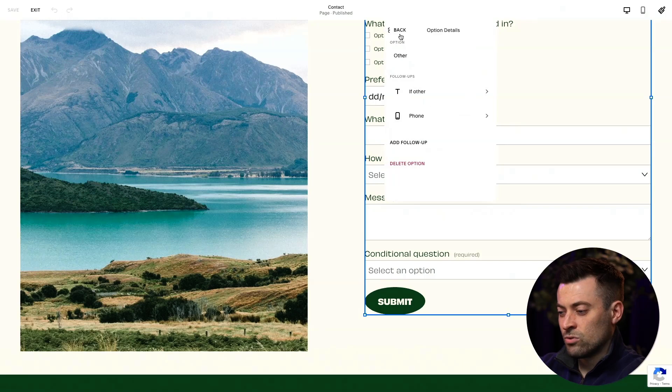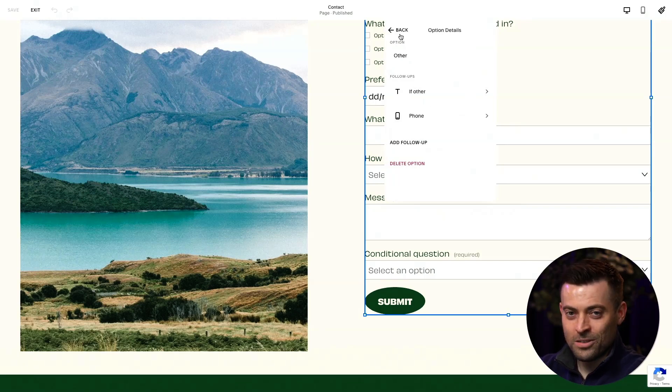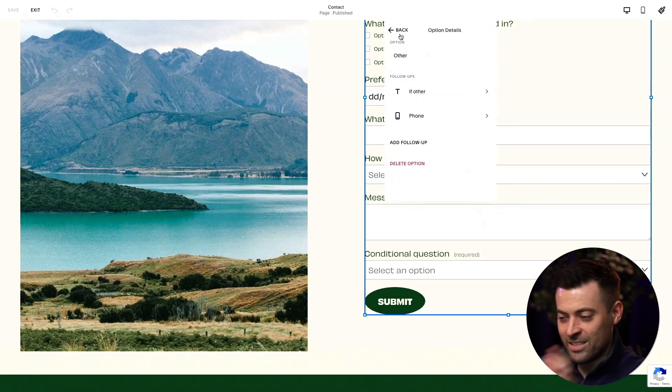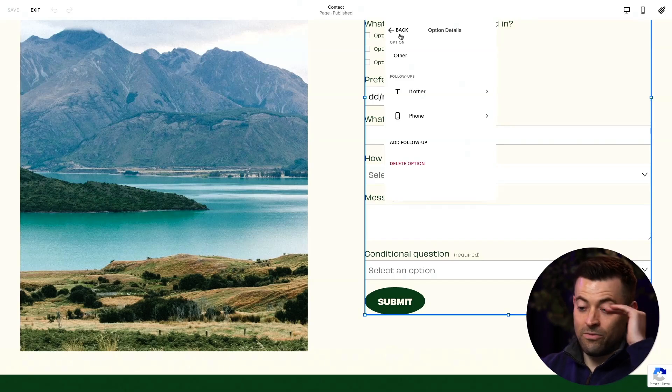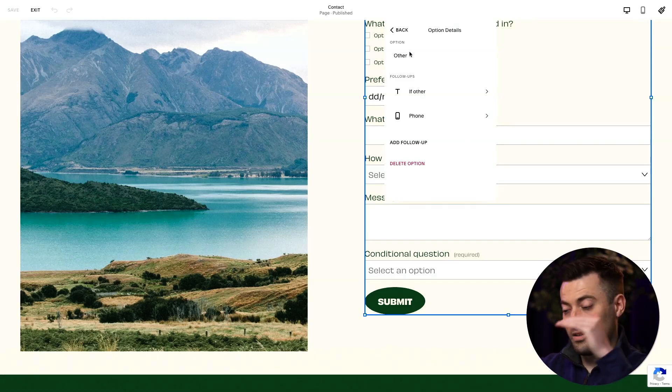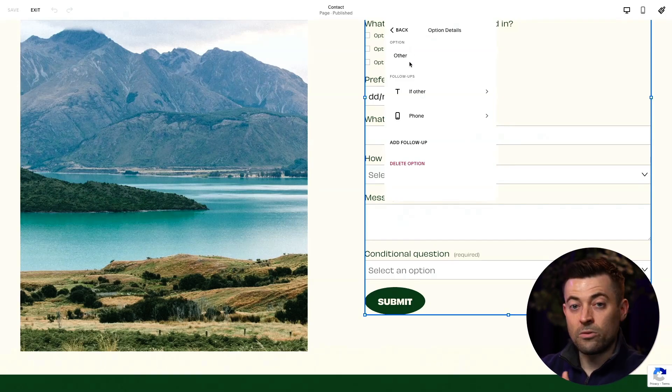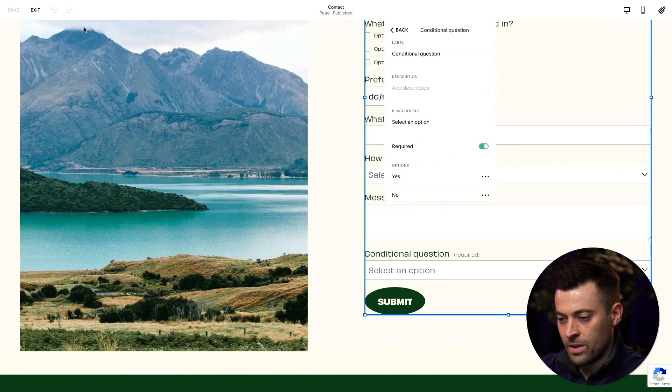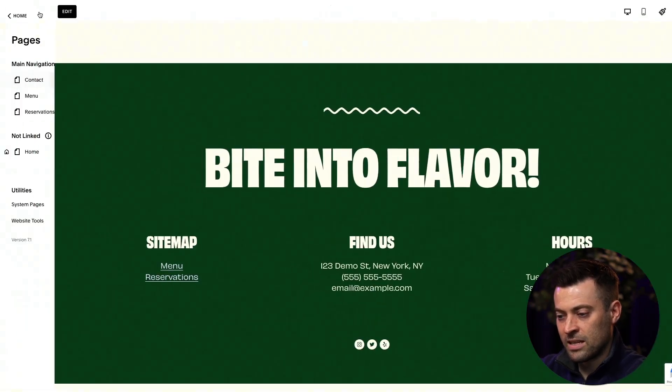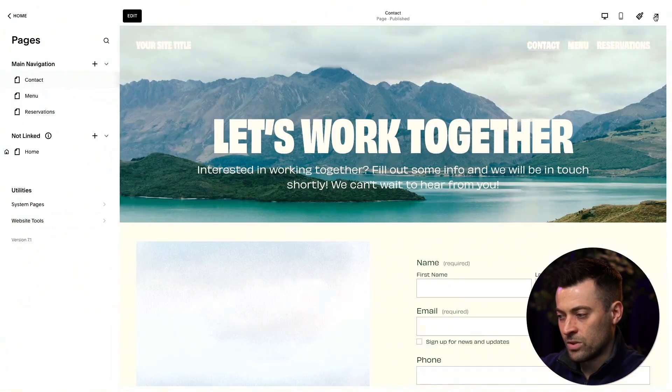I'm imagining for some reason, like a doctor's office. So like, hey, describe your condition. If other put it in there and then, you know, give us your phone number and we'll follow up, something like that, but you can see this in action here.